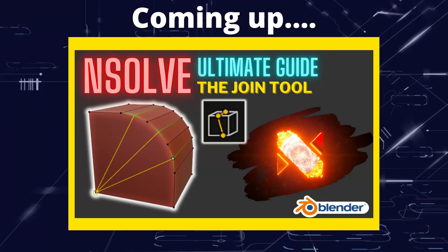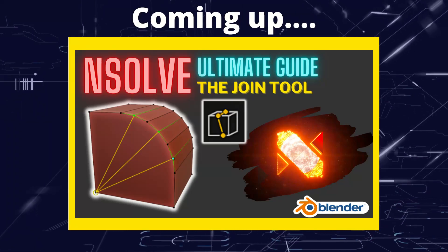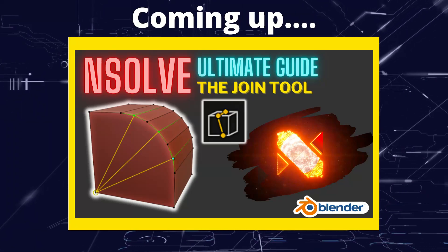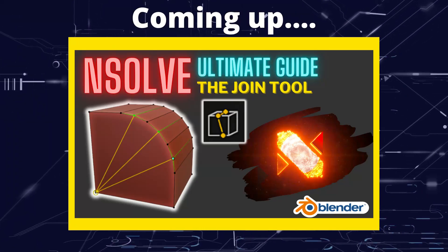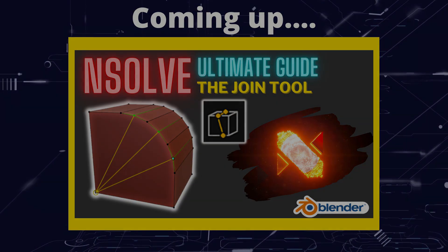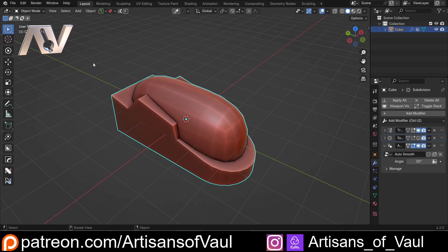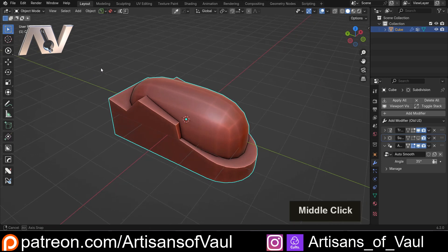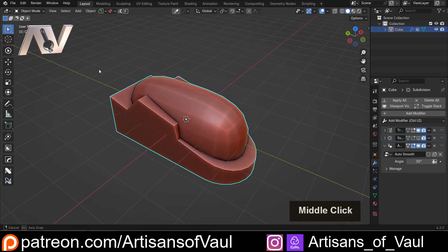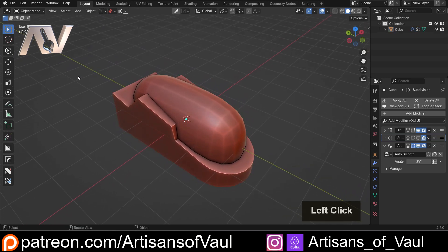Greetings everyone, this is Artisans of Vaul. In this video, we're looking at the Join tool from N-Solve. N-Solve is an add-on that adds many tools to the Blender toolset. There's an affiliate link in the description if you're looking at getting it. It gives a little money to the channel without costing you any extra, which helps support the channel.